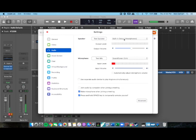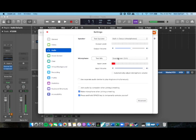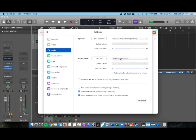Your audio settings—the speaker should be your built-in output or headphones, and then you want your input to be Soundflower.